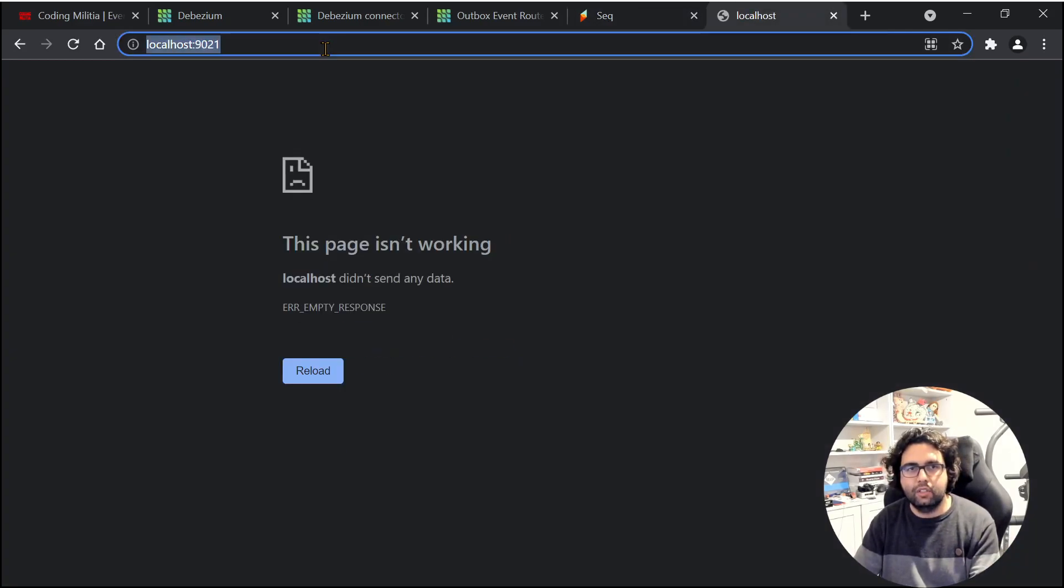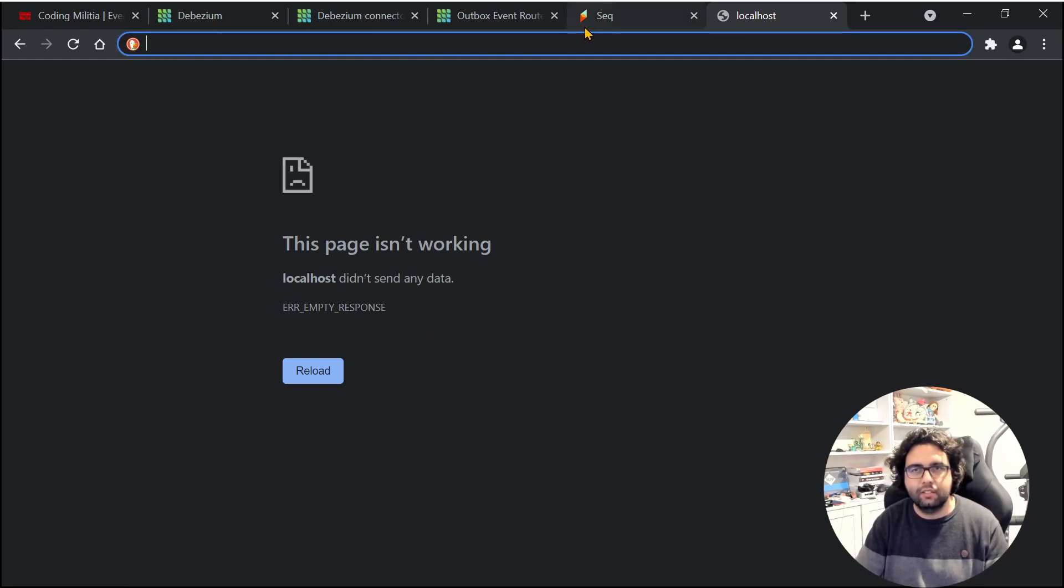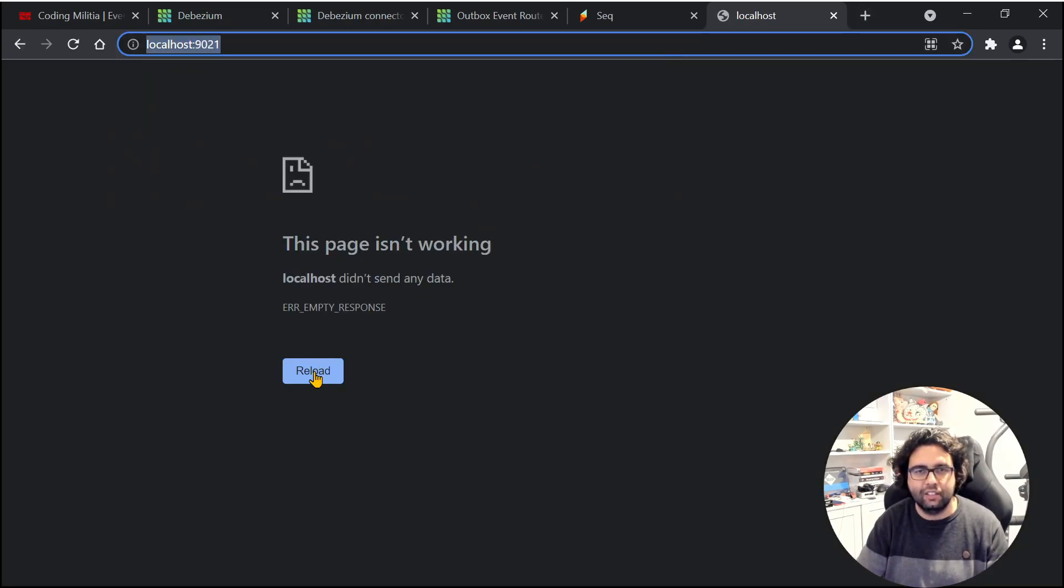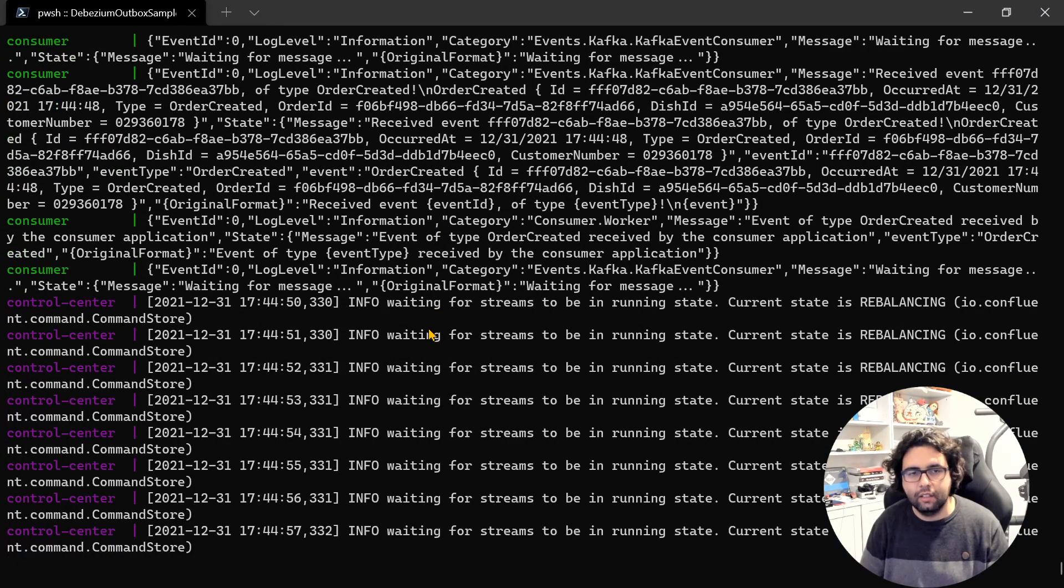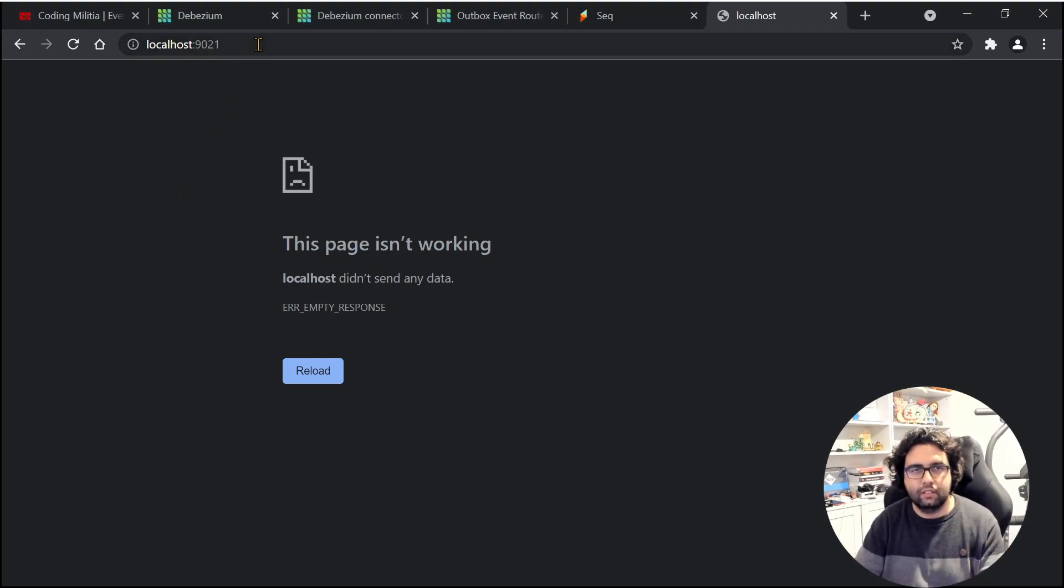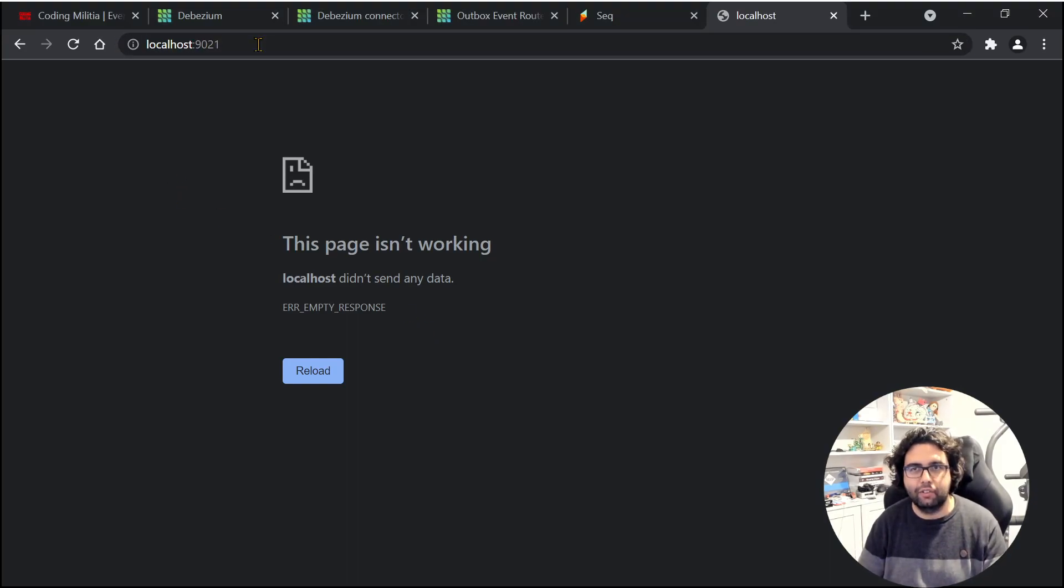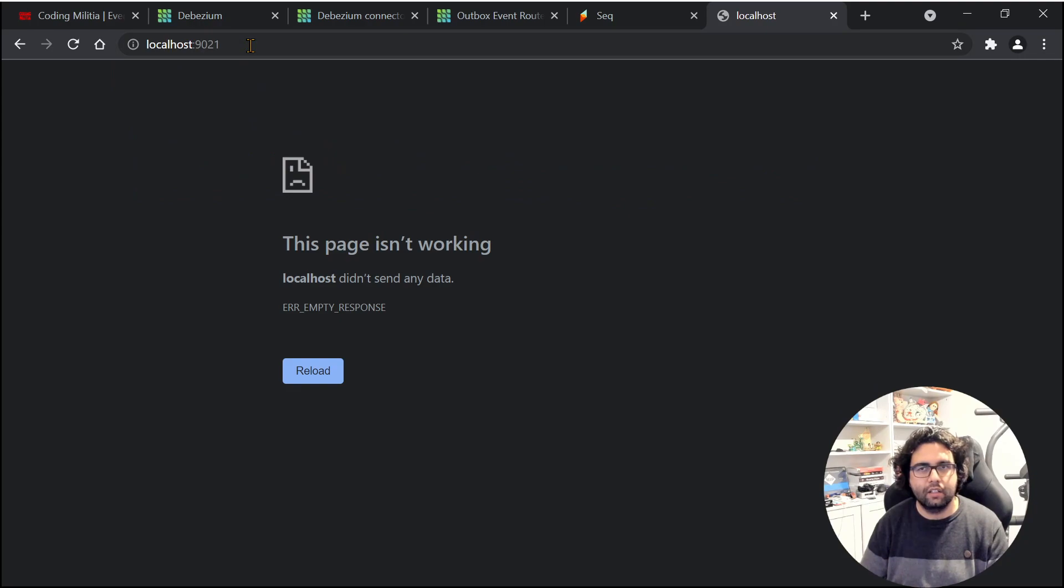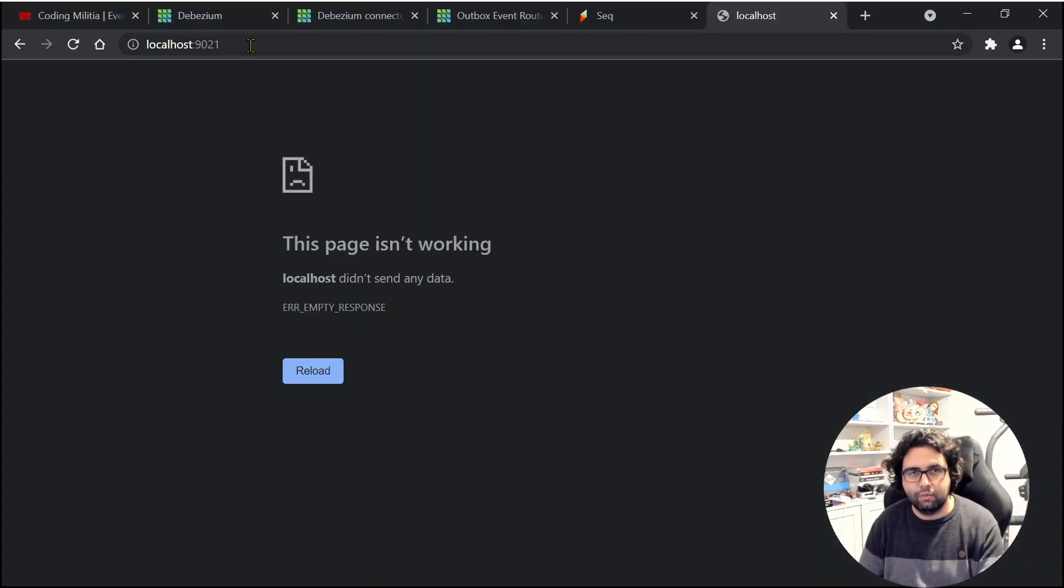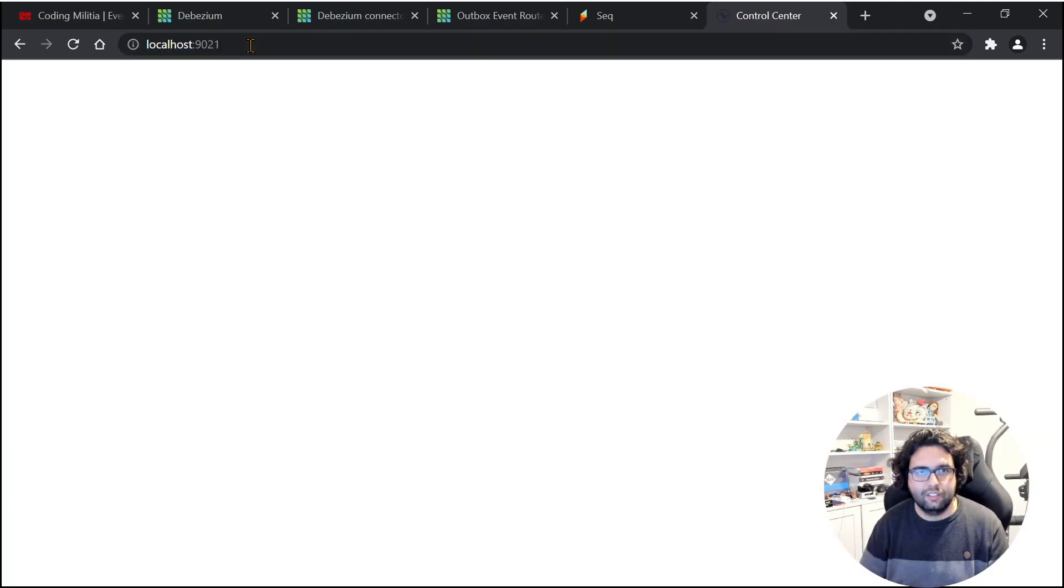And if we go over here, I never understand why it's so hard to go to Control Center. It fails a lot. Probably because I didn't configure it well, but okay. Is it HTTP? It's working now? Oh, it's coming.